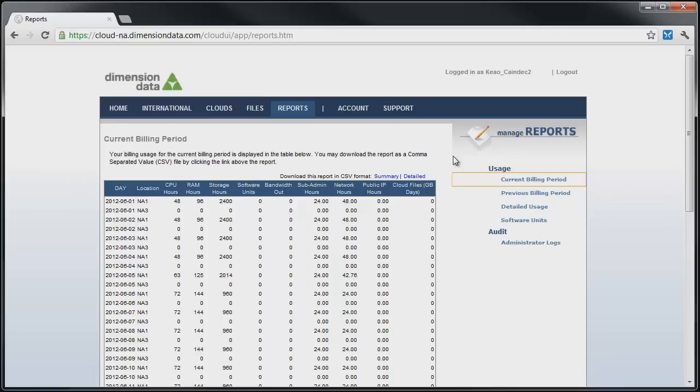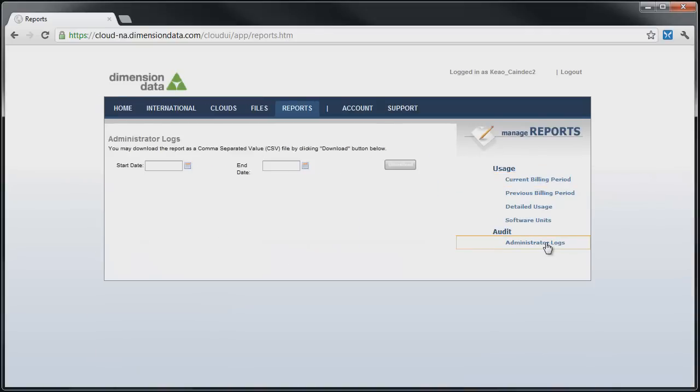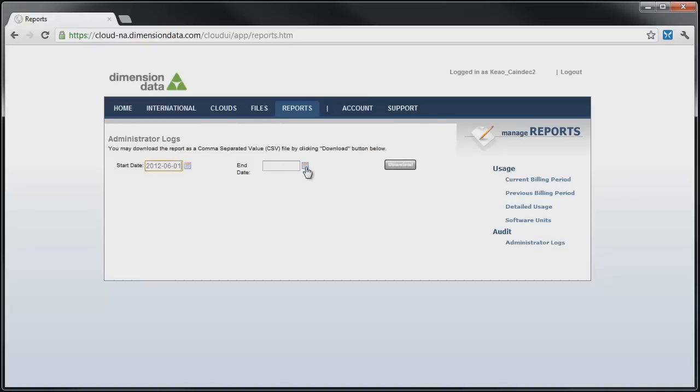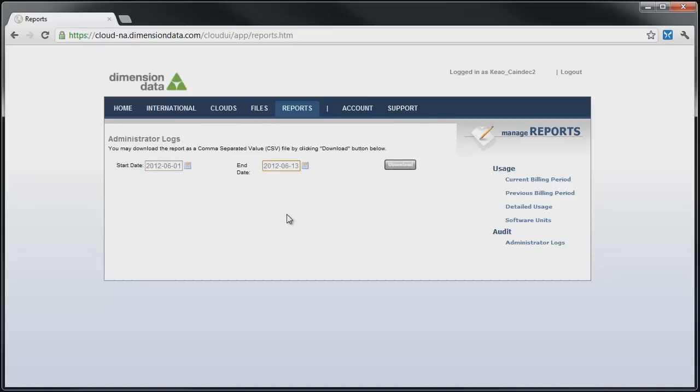The administrator log link exports a CSV format file based on the start and end date for the report. Simply enter the dates and click Download.